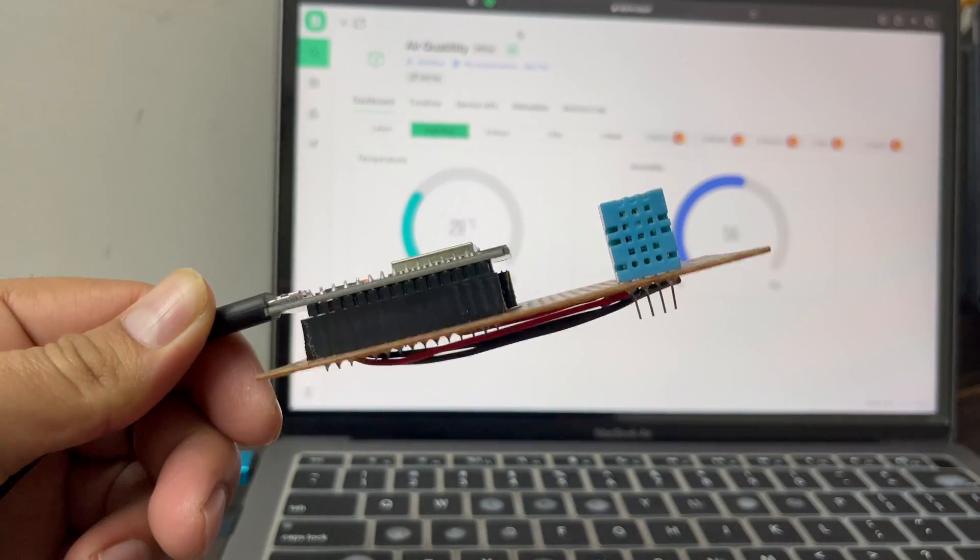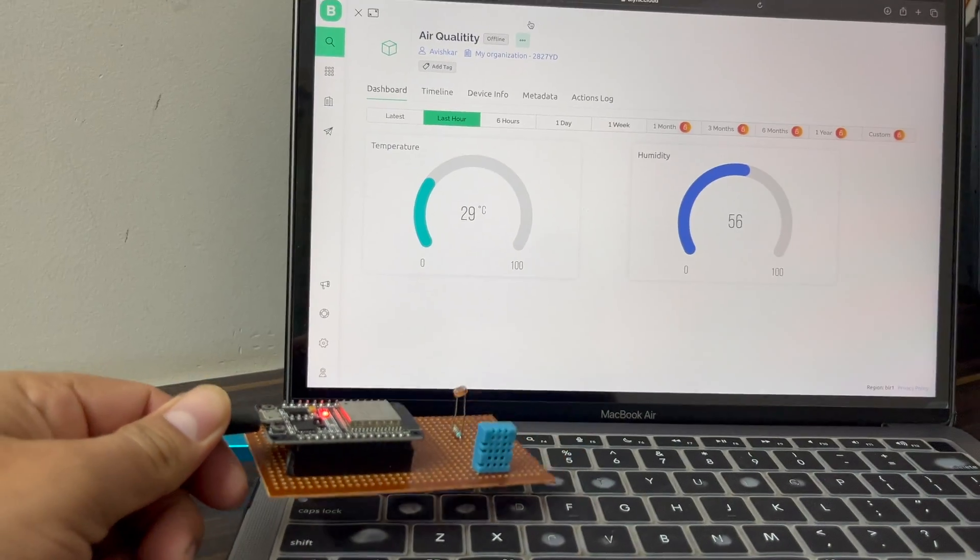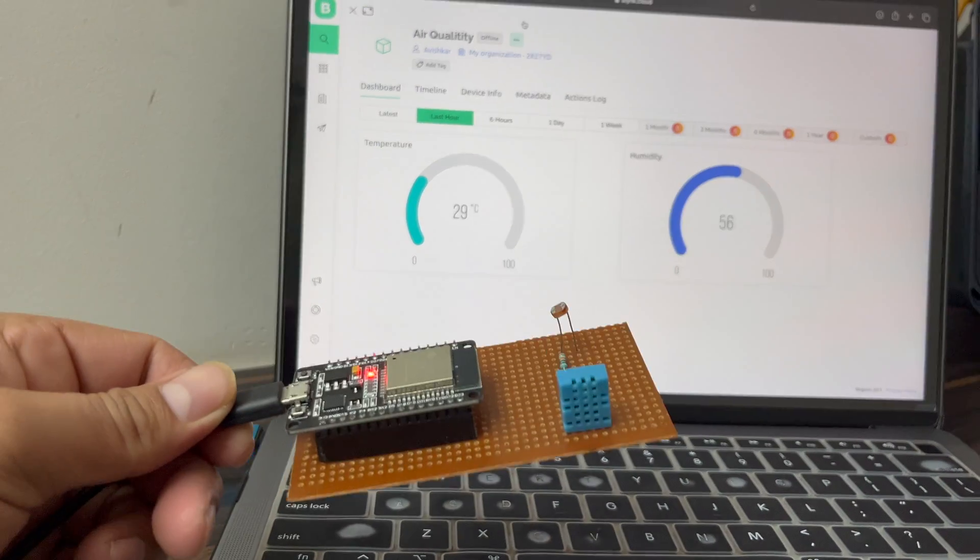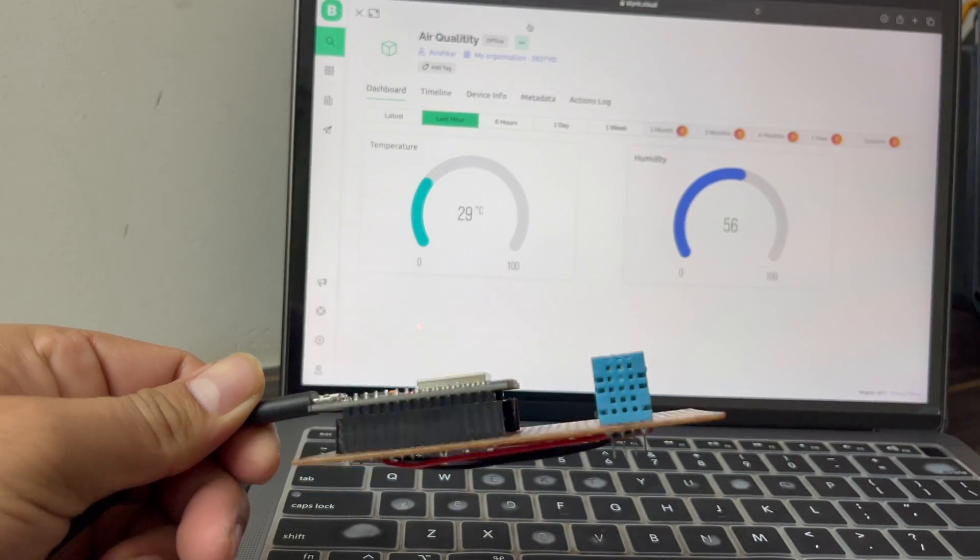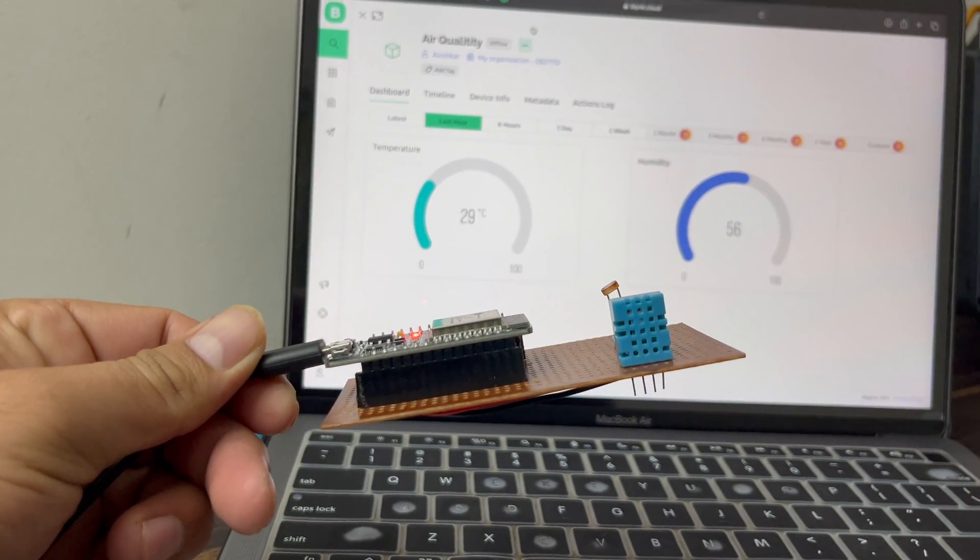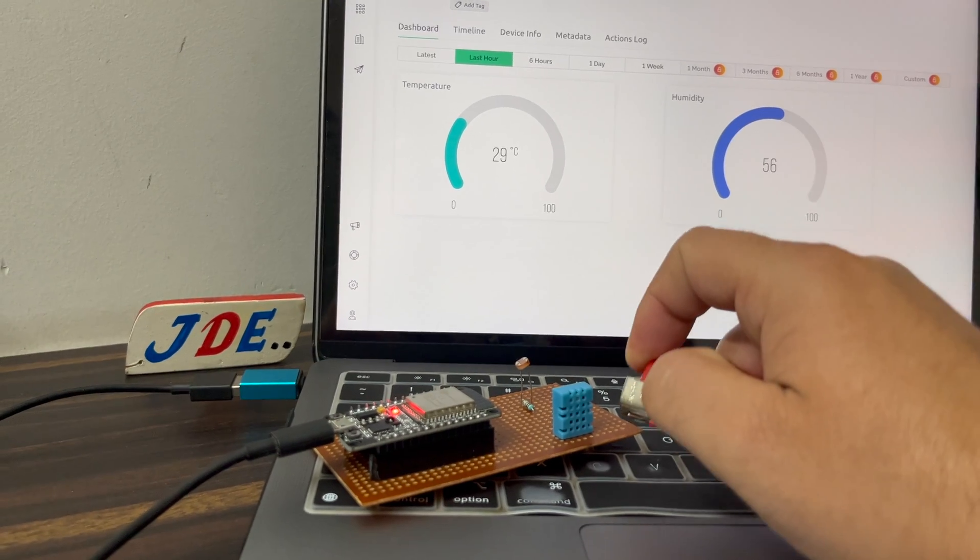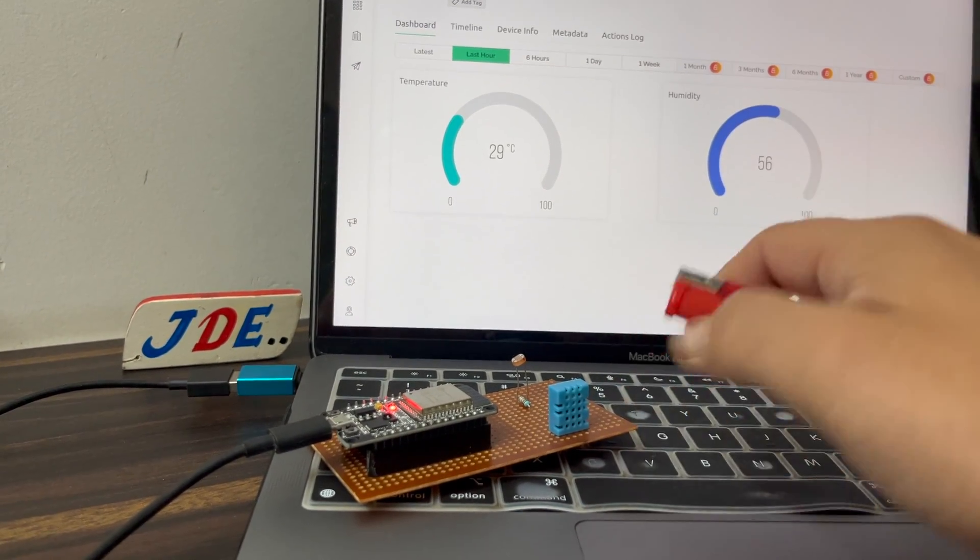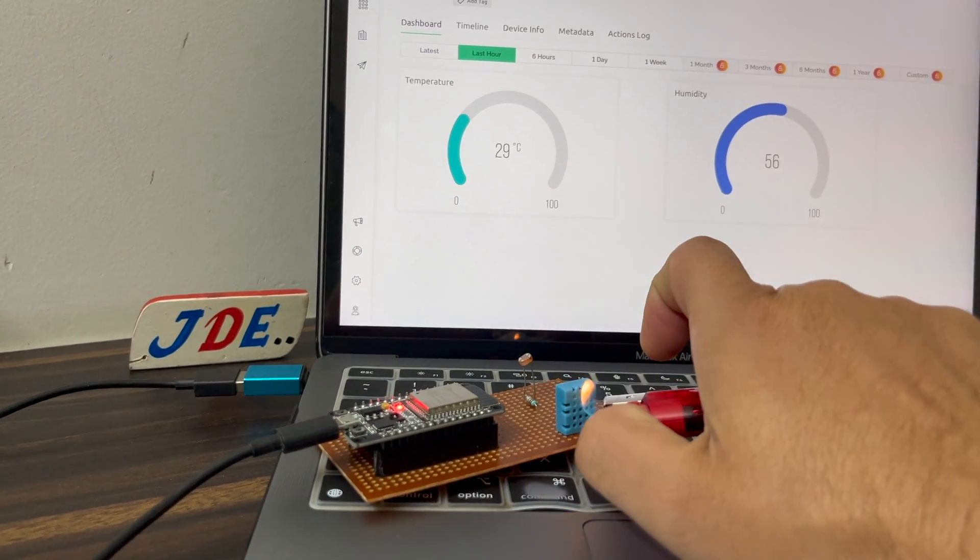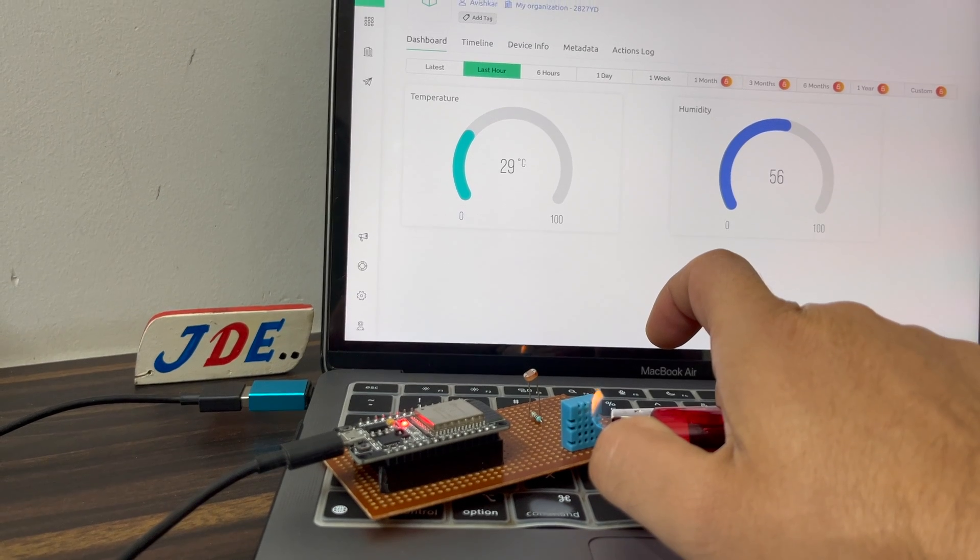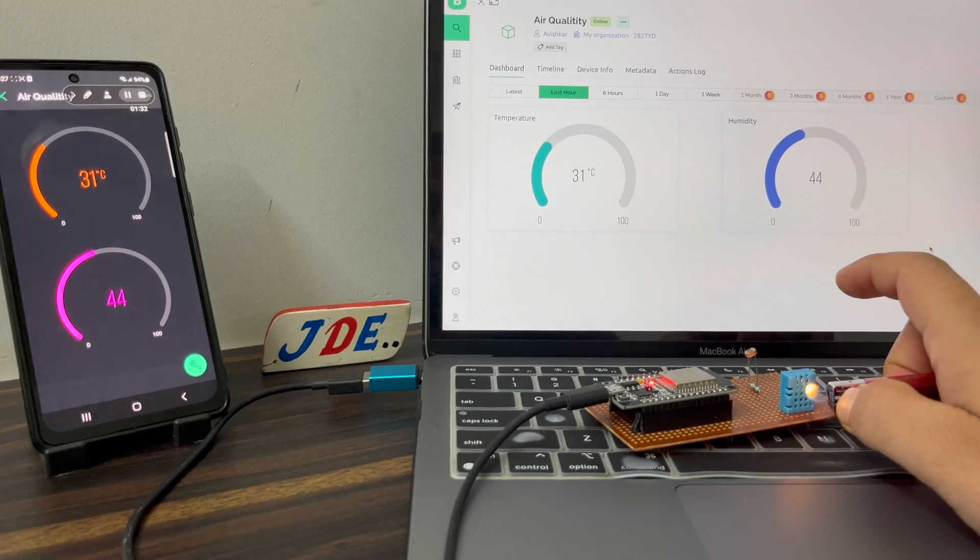Now I attach the USB cable and check the Blynk server. The ESP32 board is connected with WiFi and sends the readings to the Blynk app. By providing some heat to the DHT11 sensor, the reading will be changed according to the heat.